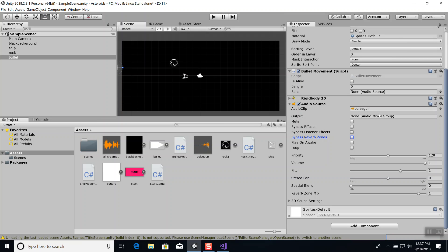I haven't yet figured out how to handle two audio sources on one object. For example, if your ship gets hit by a rock you want an explosion sound, but maybe if it bounces off something you want a 'boing.' So it's possible you'd want two different audio clips on the same object. I'll play with that — I don't have the answer yet.